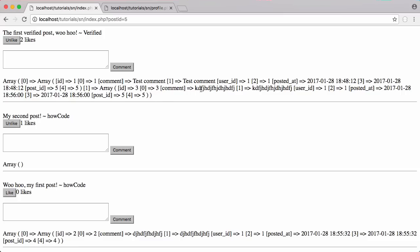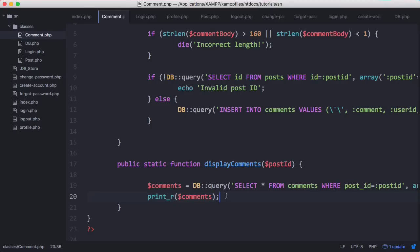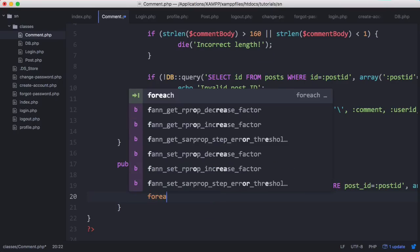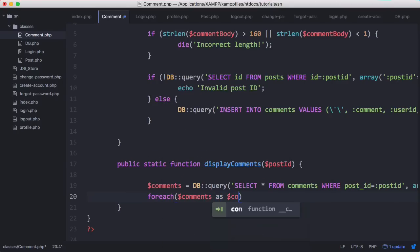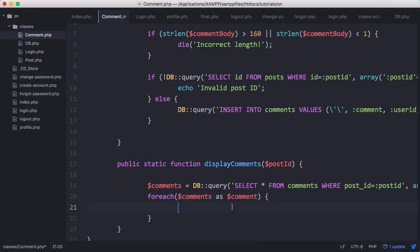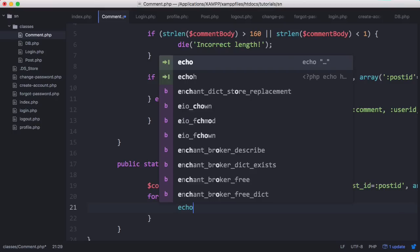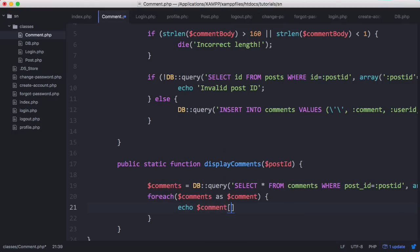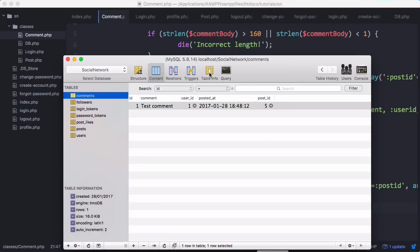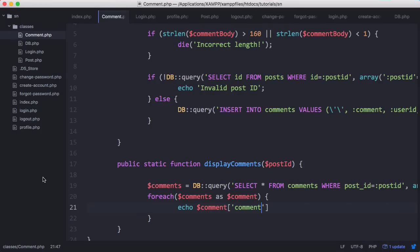Now what we want to do is display these comments properly. Here instead of print_r comments we can say foreach comments as comment, where we're referring to each item in the array as comment. We could say echo comment['comment'], which corresponds to this column in the table, which is the text of the comment. Then we could append on a break tag or a horizontal line. There we have our two comments.